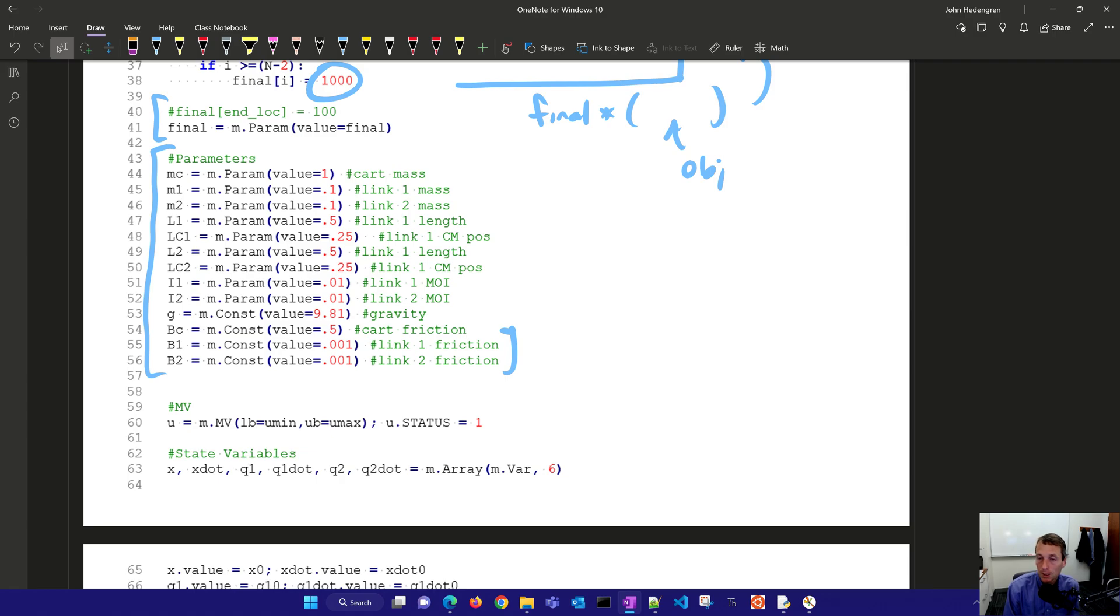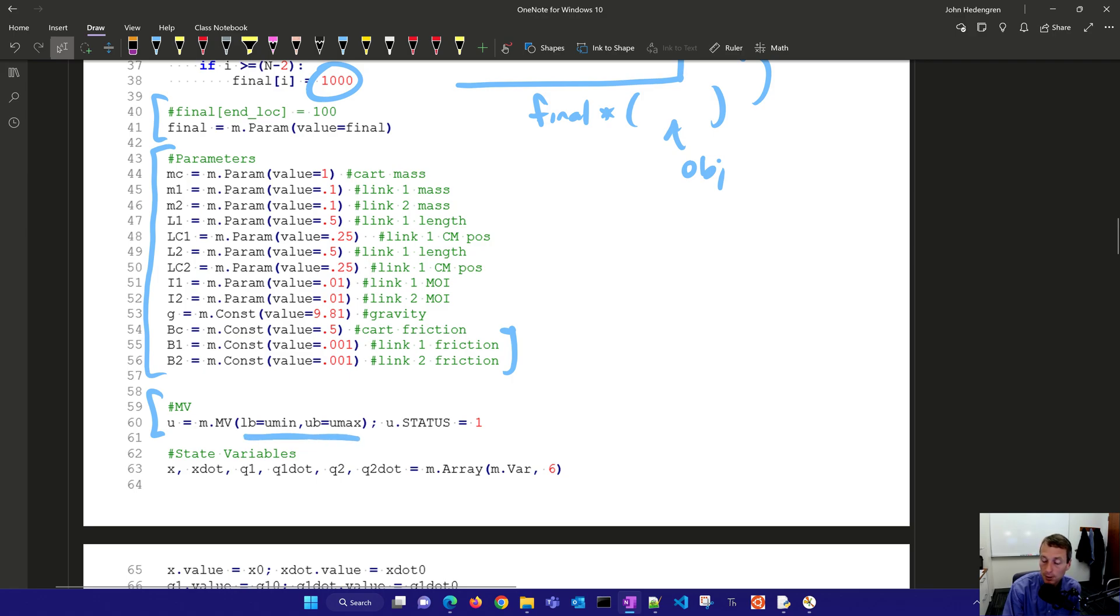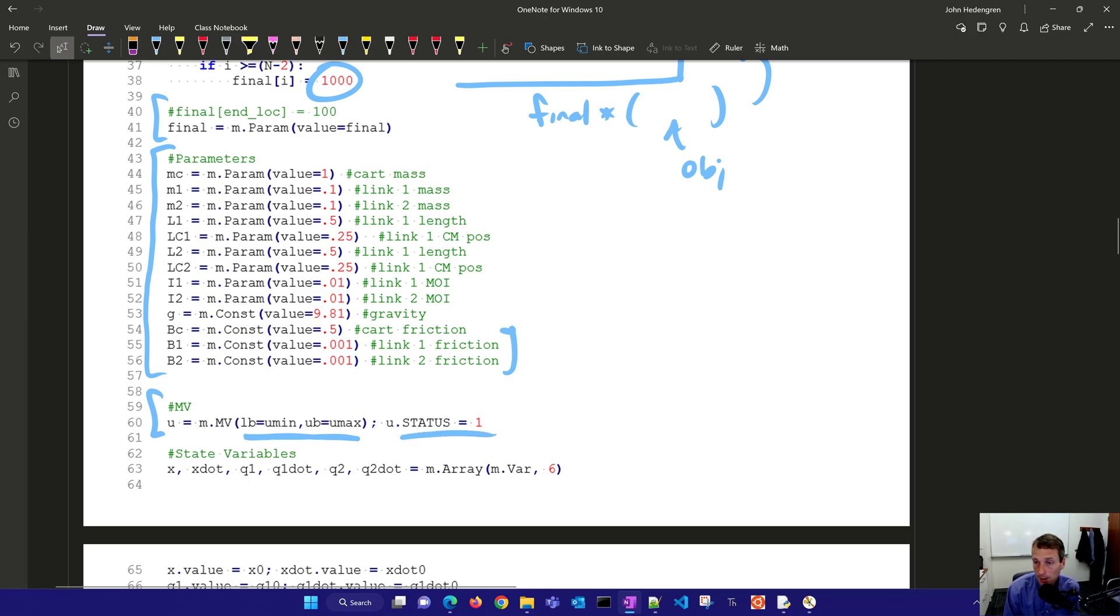We have our manipulated variable. This is the force on the cart and we have a minimum and maximum force and we're going to turn it status on meaning that the optimizer is going to be able to adjust that.